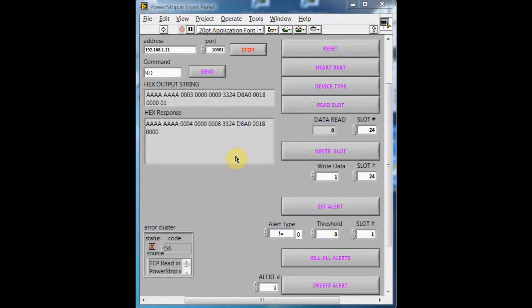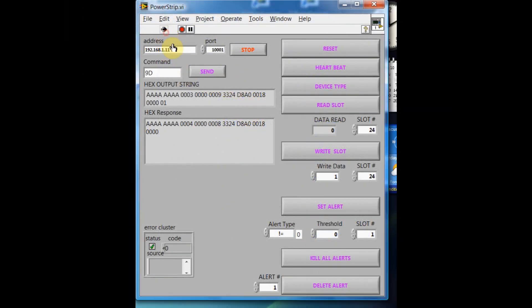This is a LabVIEW program I wrote to test the box. We can start it up. Right now, it's sitting at a local address, 192.168.1.11. It's also being addressed at port 10,001.